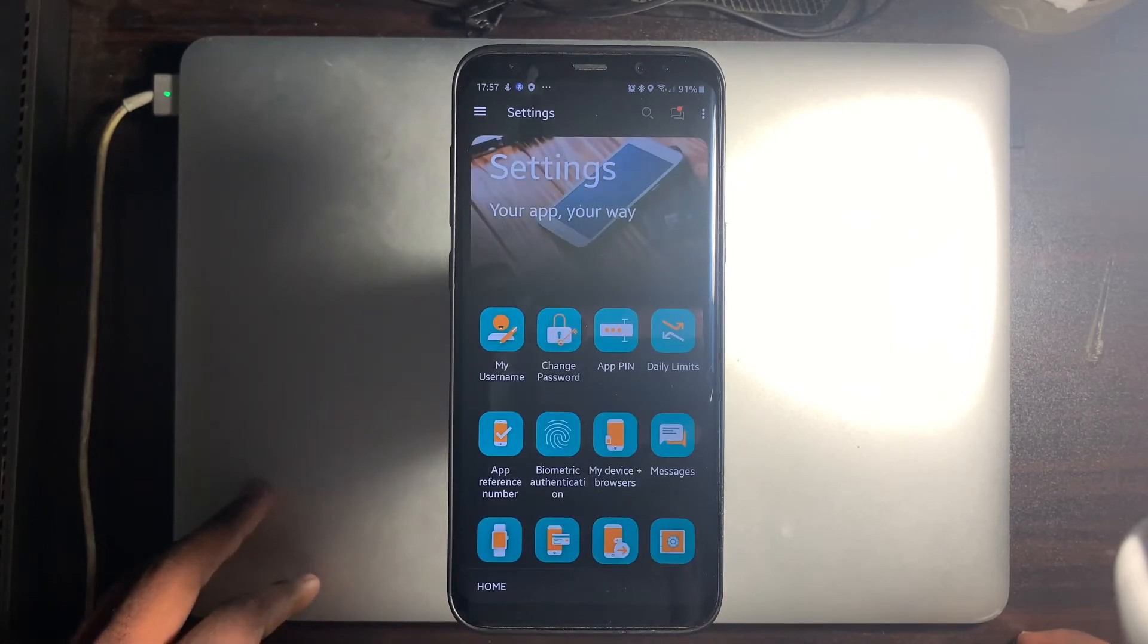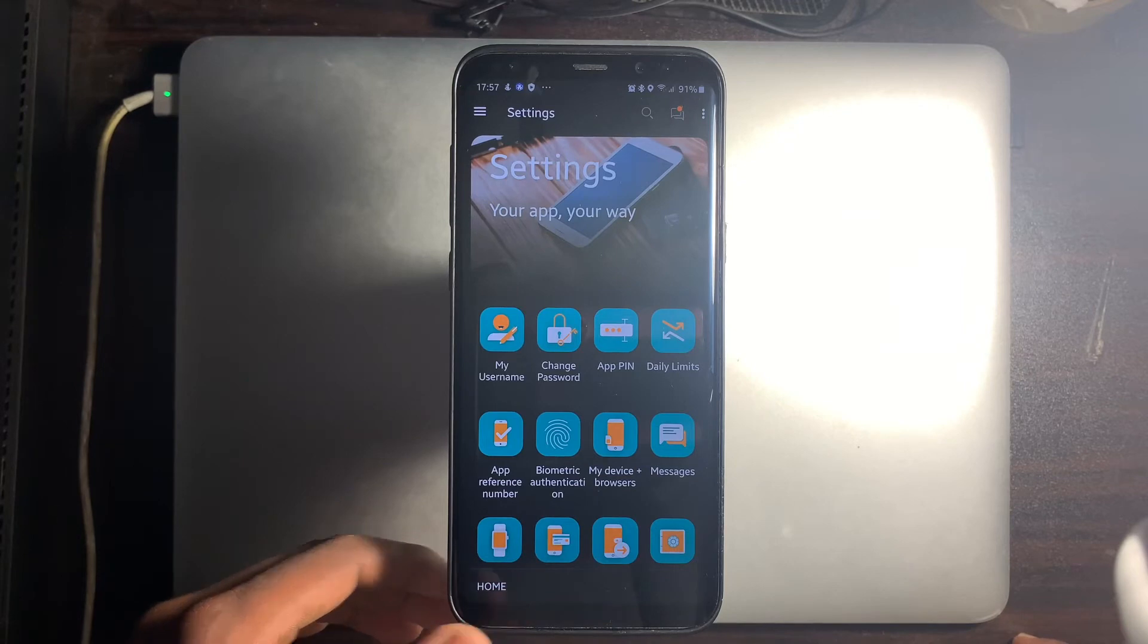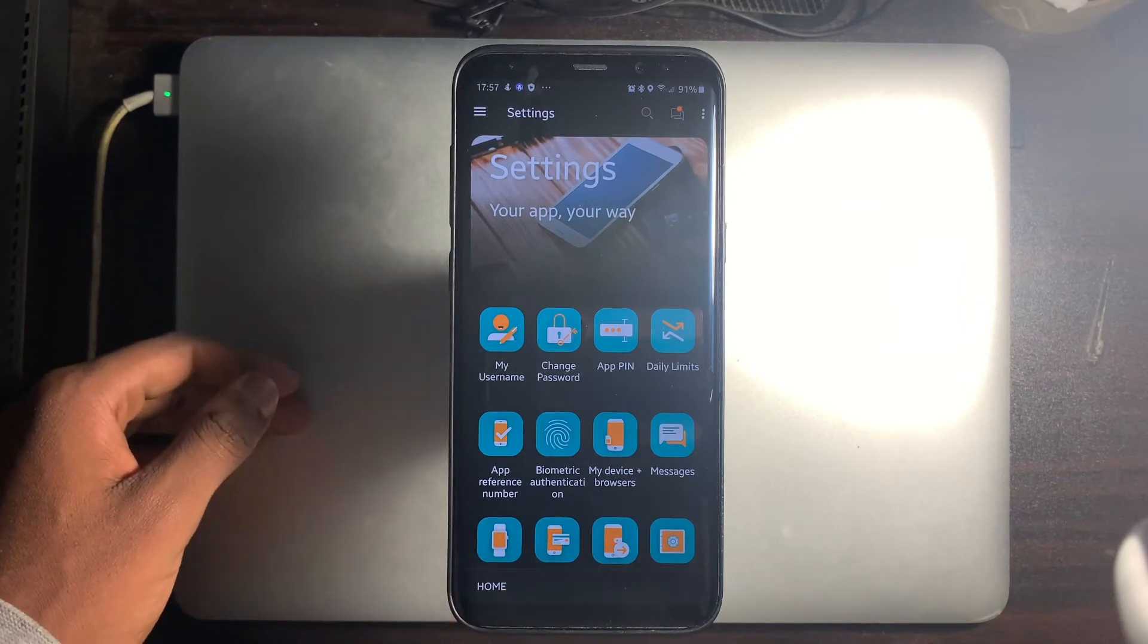Now we're going to show you how to log in to the FNB app using your new 5-digit app pin.